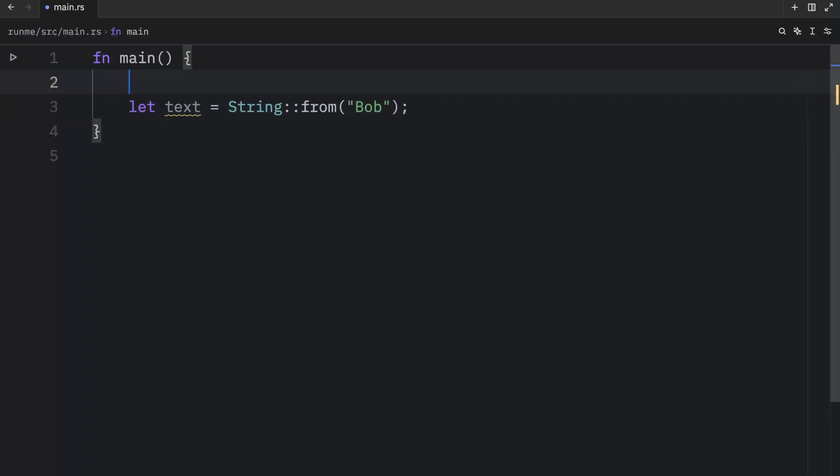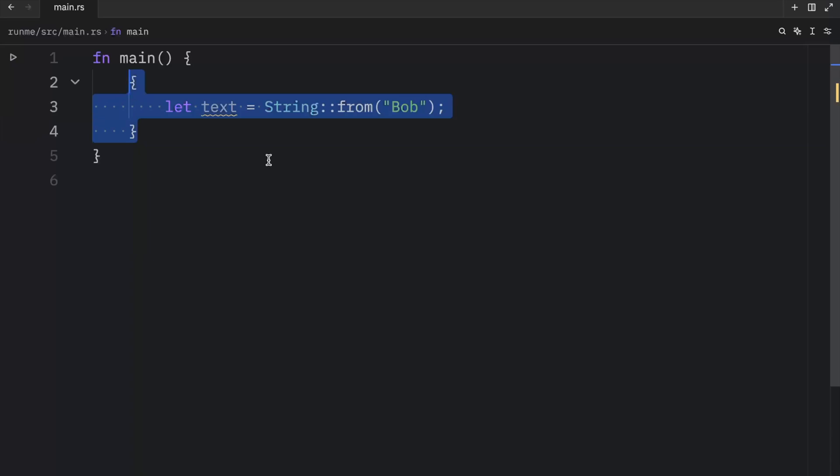And here I can just create a simple scope inside. So as soon as we leave this scope, the memory is returned, and this text variable is no longer valid.